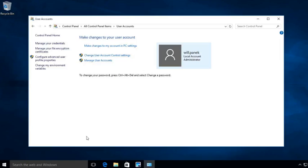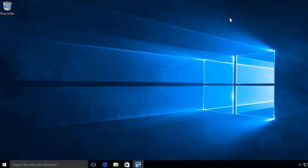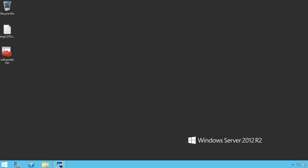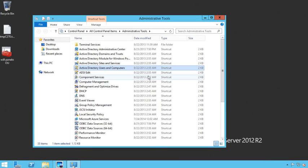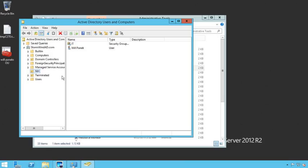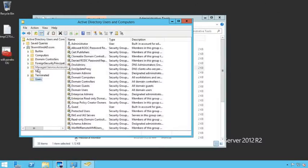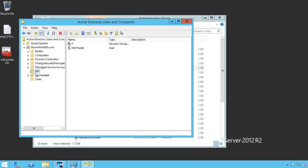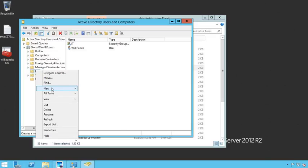Now let's go to our Windows Server system. We're going to add a domain user account, so this time we're going to add the account within Active Directory. I'm going to go into Administrative Tools and then into Active Directory Users and Computers. We want to make this a domain user, so I'll create a new user. I have an organizational unit called NH for New Hampshire, and then the Users OU. I'll go ahead and make it under the NH organizational unit, right-click and say New User.